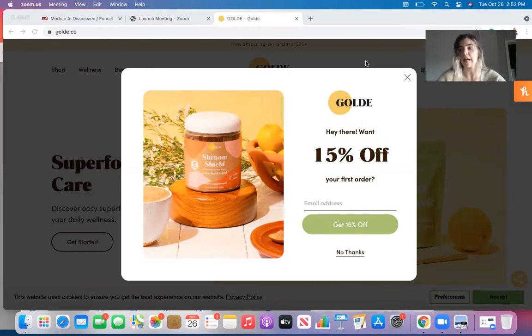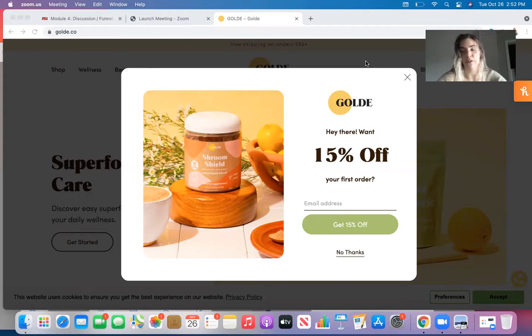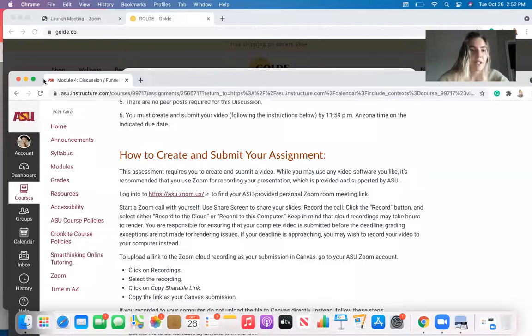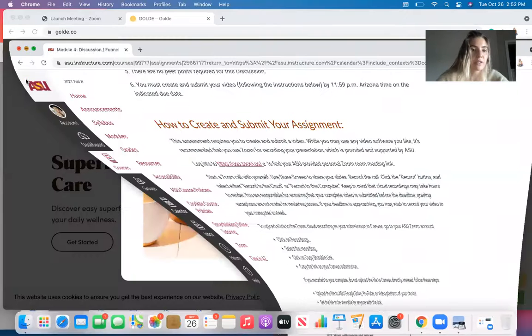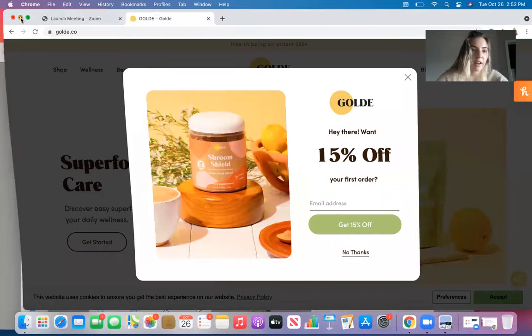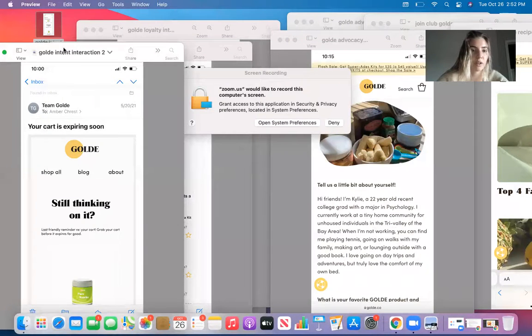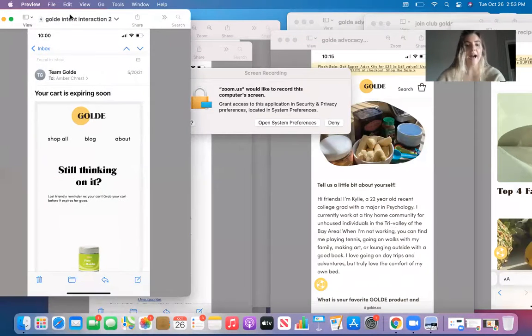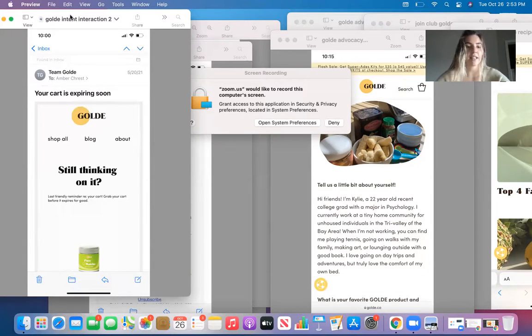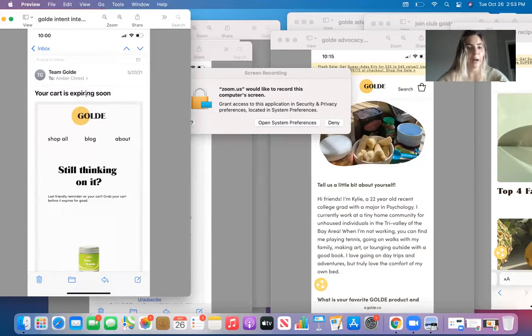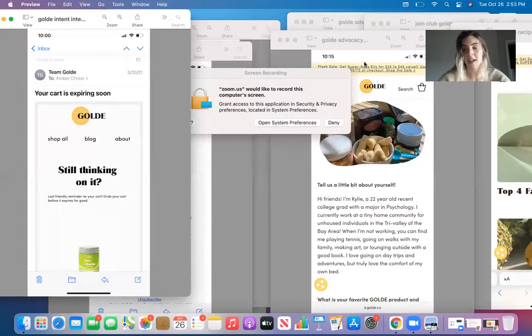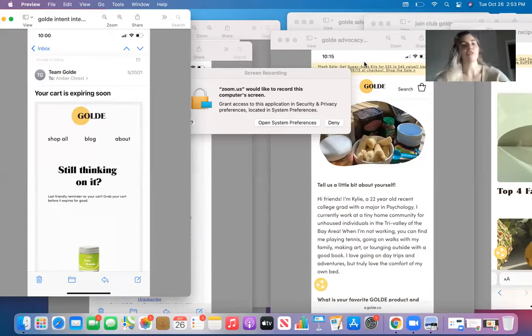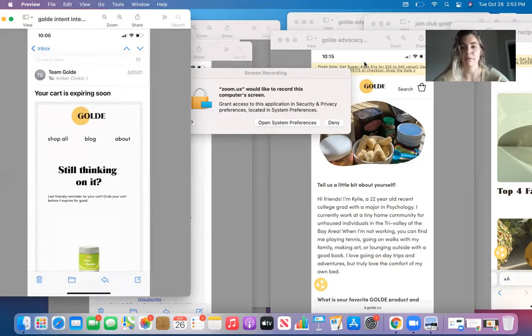Through intent, Goldie will send out emails, letting their consumers know that their cart is expiring. When something is added to their cart, you can see that through this screenshot here. Here, I added this matcha powder to my cart and they sent me an email immediately saying, still thinking on it, this is your last friendly reminder to grab it before your cart expires. That is Goldie's way of moving their potential customer through the funnel.